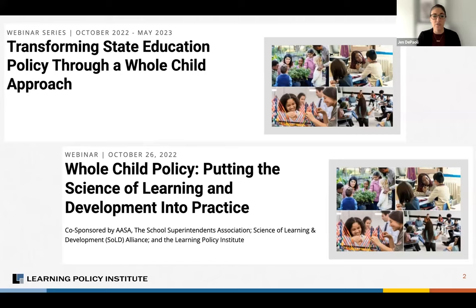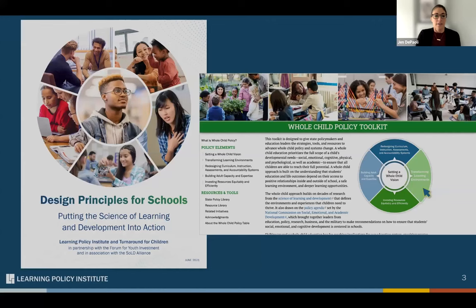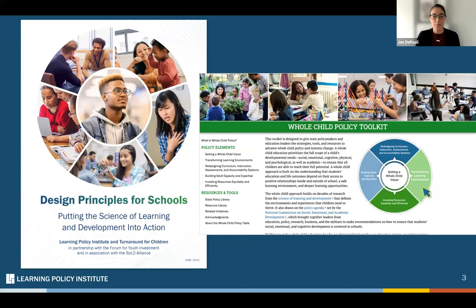In our first webinar, we dove into what the science of learning and development tells us about how we can implement whole child design in schools and classrooms. This guidance has been synthesized in the design principles for K-12 schools, published by the Learning Policy Institute and Turnaround for Children. You can access the interactive design principles playbook, as well as a link to the recording of that webinar in the chat. A companion piece, the whole child policy toolkit, provides a framework for state policy aligned with these design principles, and this is where we will begin to dive in today.